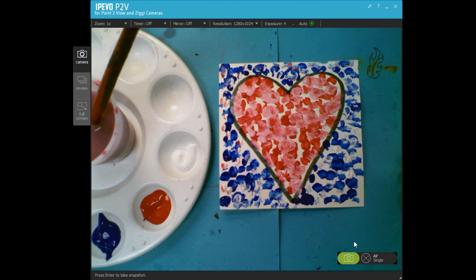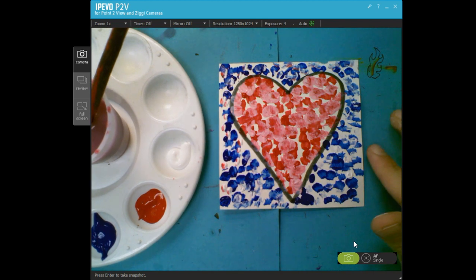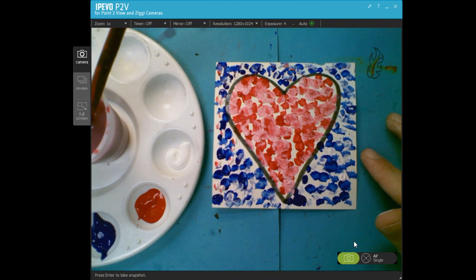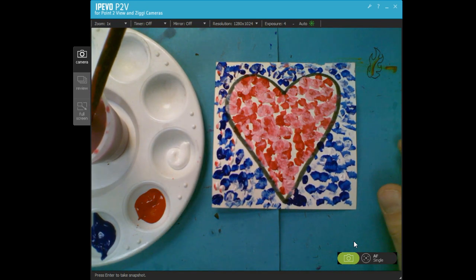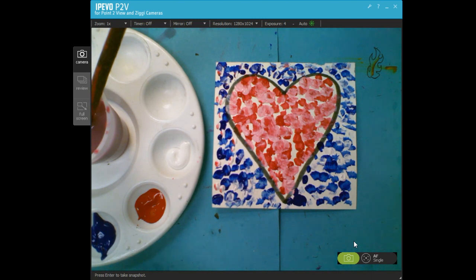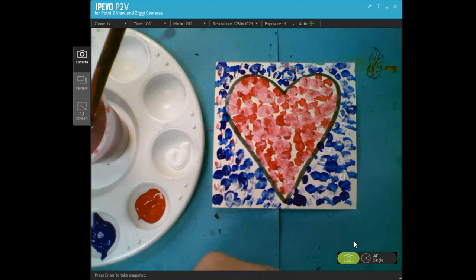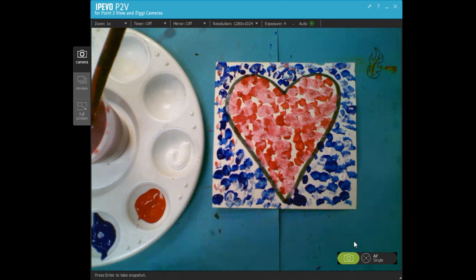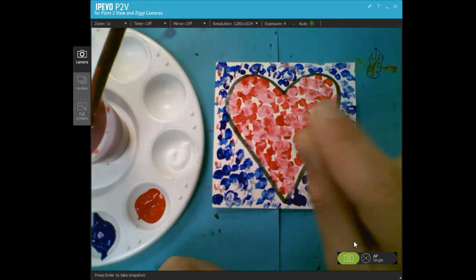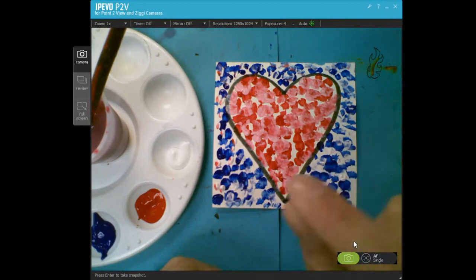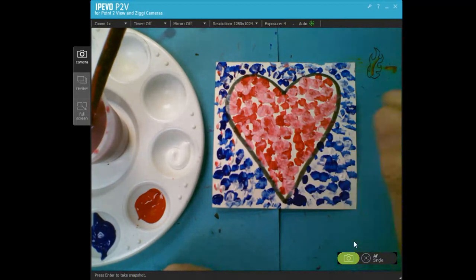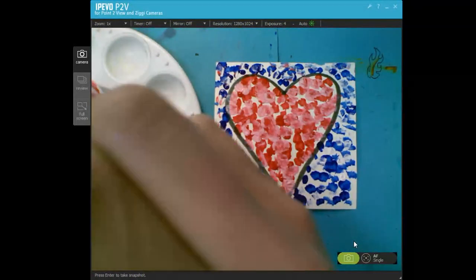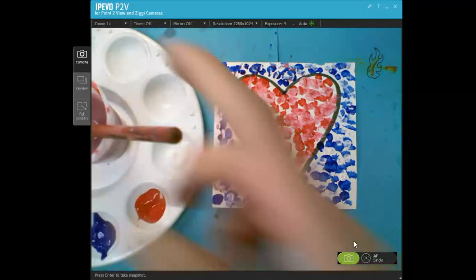Okay, hi kindergartners. Today we're going to be making a painting of a heart for Valentine's Day and we're going to be using the style of pointillism like we learned about today. George Seurat used many, many, many dots to make his paintings and we're going to do the same thing.